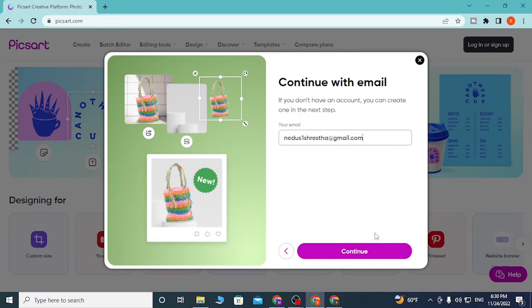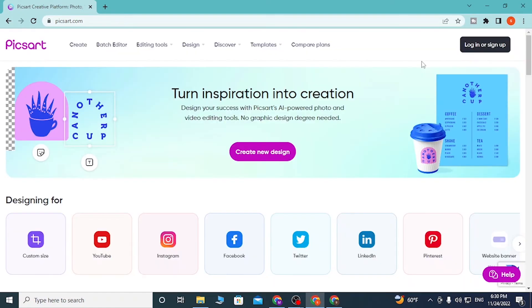After you click continue, you'll be required to enter your password. After entering your password, you'll be able to log into your Pixart account.